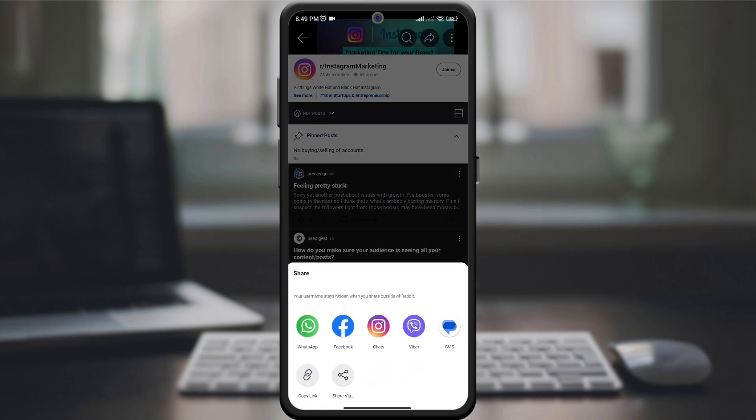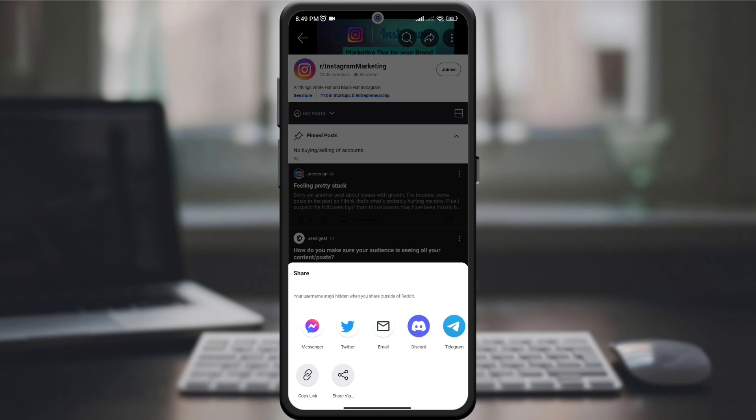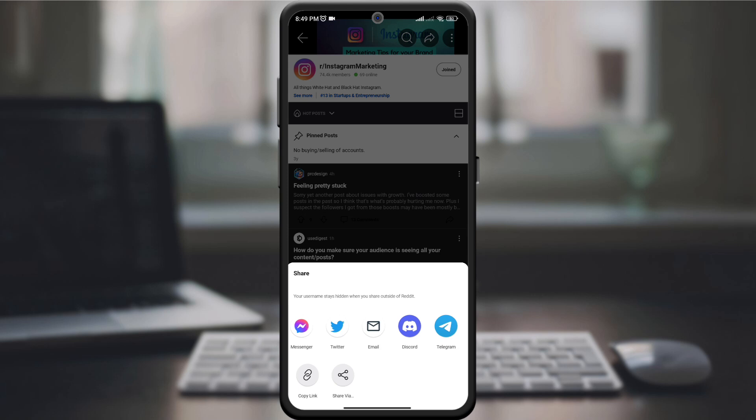Reddit offers a variety of sharing methods. You can share the community via direct message, post it to your profile, or send it to other apps on your device. Choose the method that suits you.